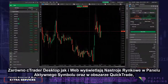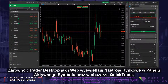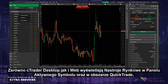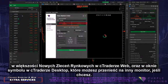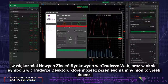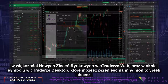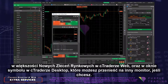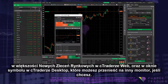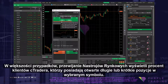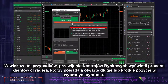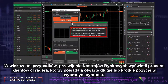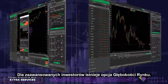Both C-Trader Desktop and Web display Market Sentiment in the Active Symbol panel, and under Quick Trade in most New Market Orders in C-Trader Web, and in the Symbol window in C-Trader Desktop, which can be moved to another monitor if you wish. In most cases, scrolling over the Market Sentiment will display the percentage of C-Trader clients who are either long or short on this symbol in open positions.